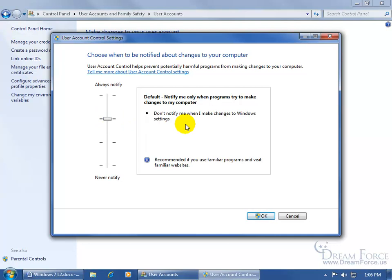Don't notify me when I make changes, which is nice because in Windows Vista, a lot of people, including me, got annoyed when I made changes because I should be able to without having to be prompted to say, are you sure you want to do what you want to do?